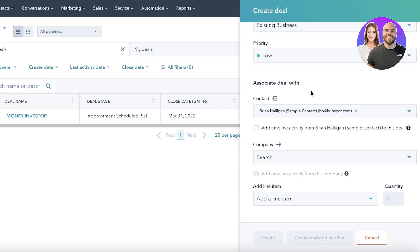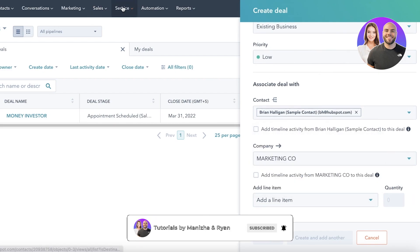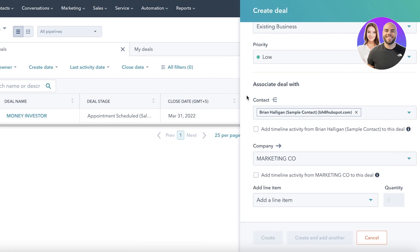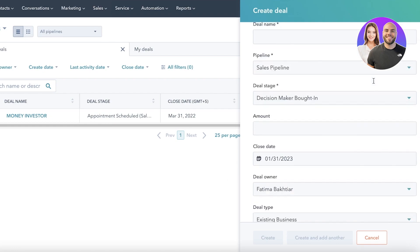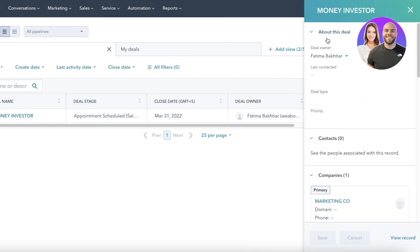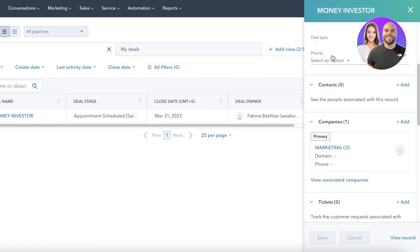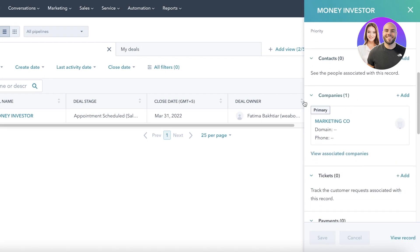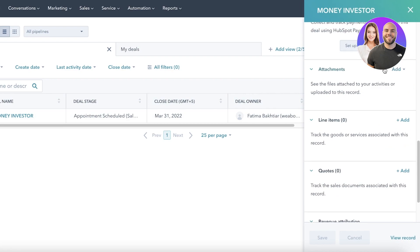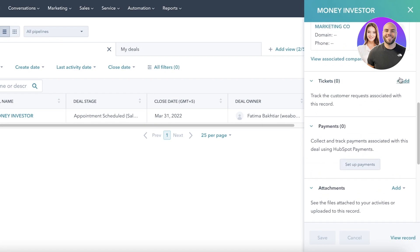You can associate a deal with a previously created contact or company, and add line items from your product section to see at a glance what a company is looking to buy from you. The deal preview shows things like money from an investor and the deal type. You can schedule appointments and view associated companies, tickets, payments, and customer requests all from the deal view.